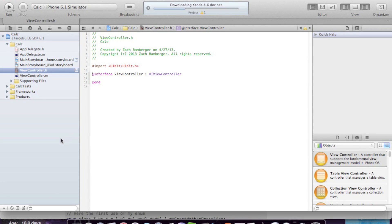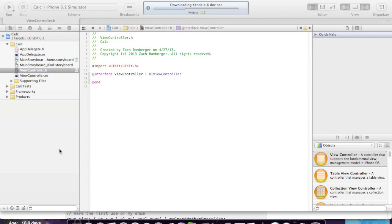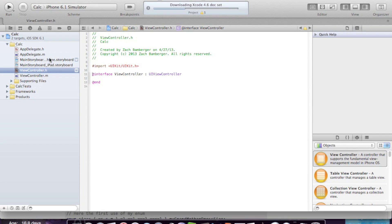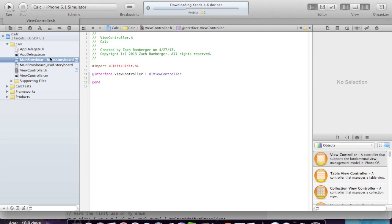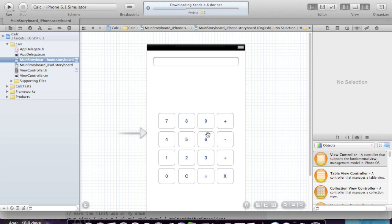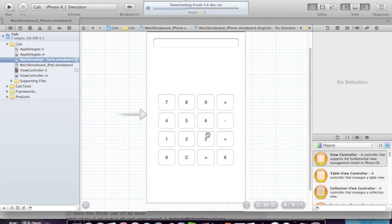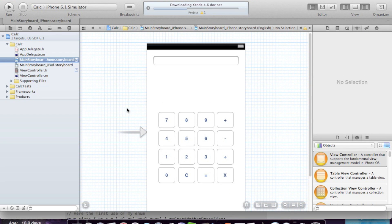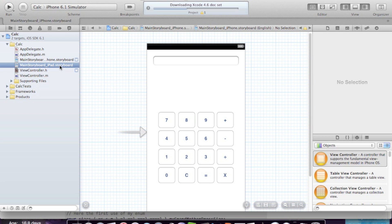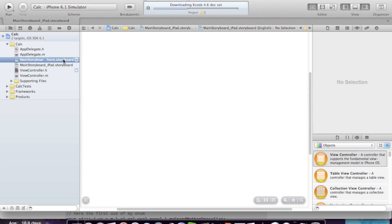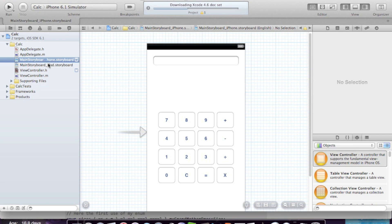Hey everybody, so last tutorial we went ahead and created the basic GUI for our Objective-C calculator for the iPhone, not the iPad. I'll let you do that on your own because really it's the same exact thing. You just have to make it look nice and pretty and that's about it.